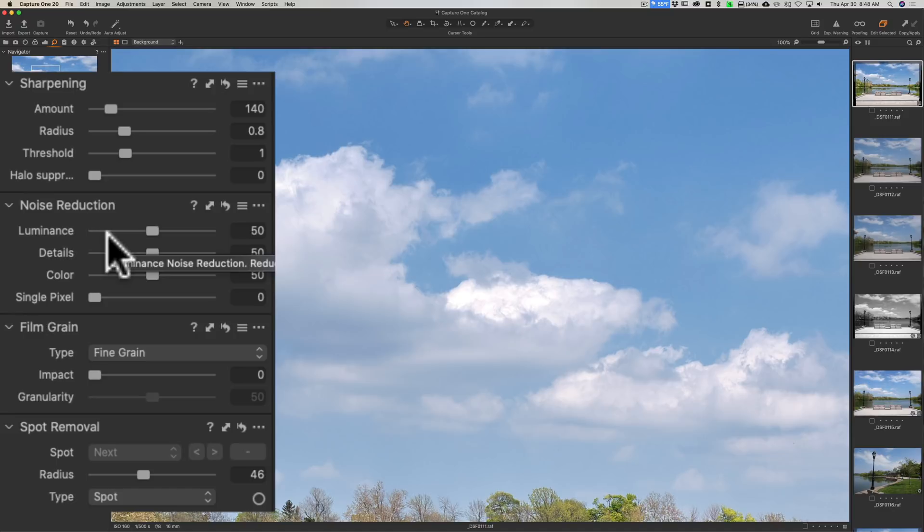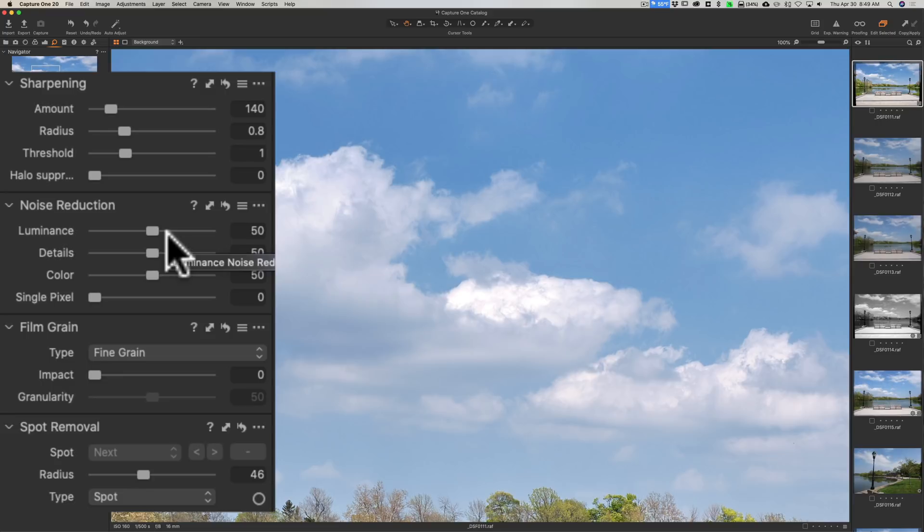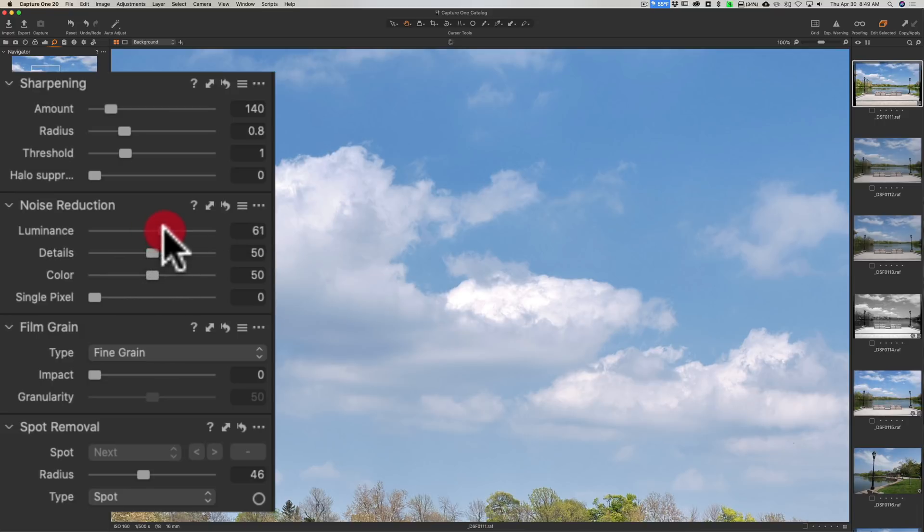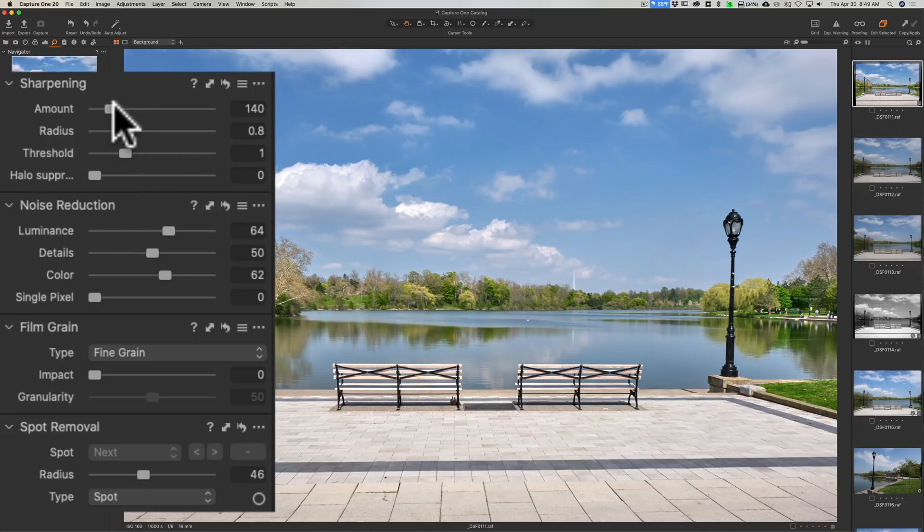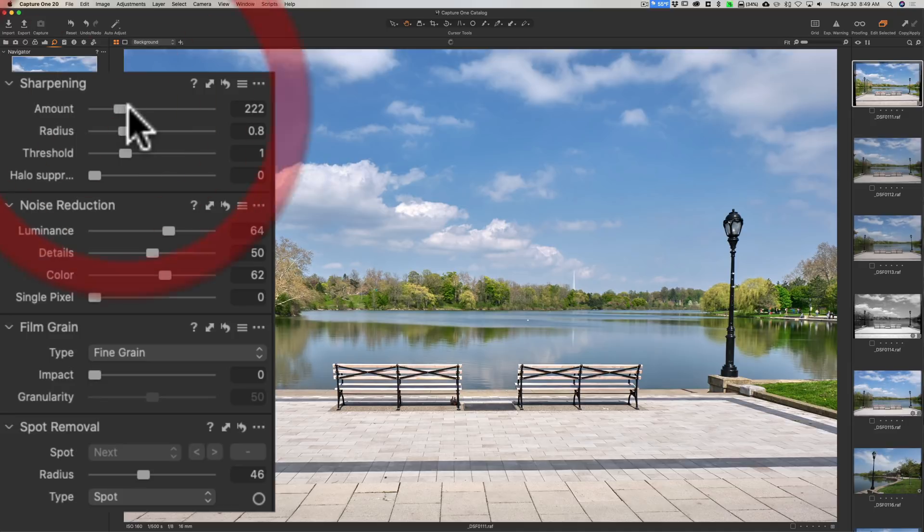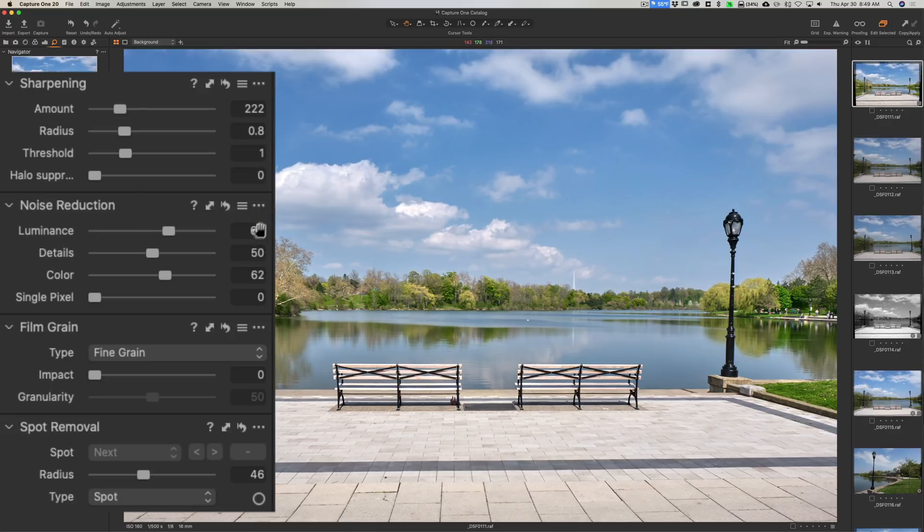This is where Capture One is a little more nuanced than other applications. You have a lot finer control with luminance, color noise reduction, and sharpening in general in Capture One than you do in other applications. So I'm going to bring up luminance noise just a little more, and I'm just looking at this noise in the sky just to see what it looks like. We'll sharpen it up a touch - probably a little bit over-sharpened, but I'm going to leave it like that just to maybe overdo it a touch.